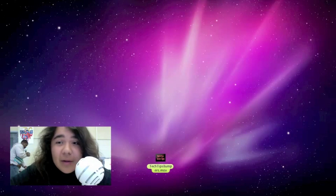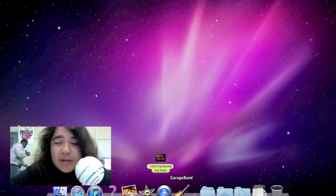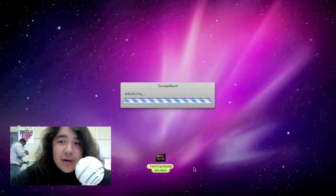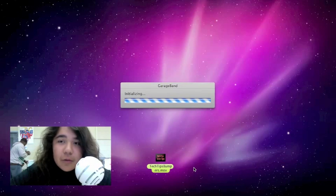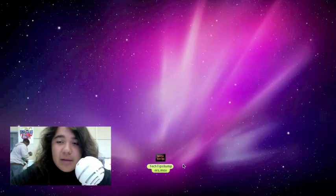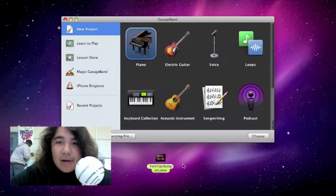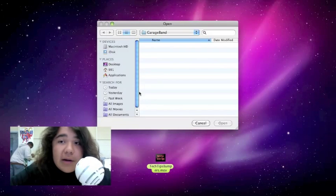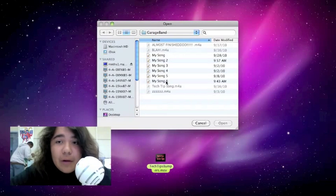Hey guys, Jesse back again with another GarageBand tutorial, this time on how to add and delete tracks. First you want to click GarageBand and create a new file if you don't have one or open an existing file if you already have some.